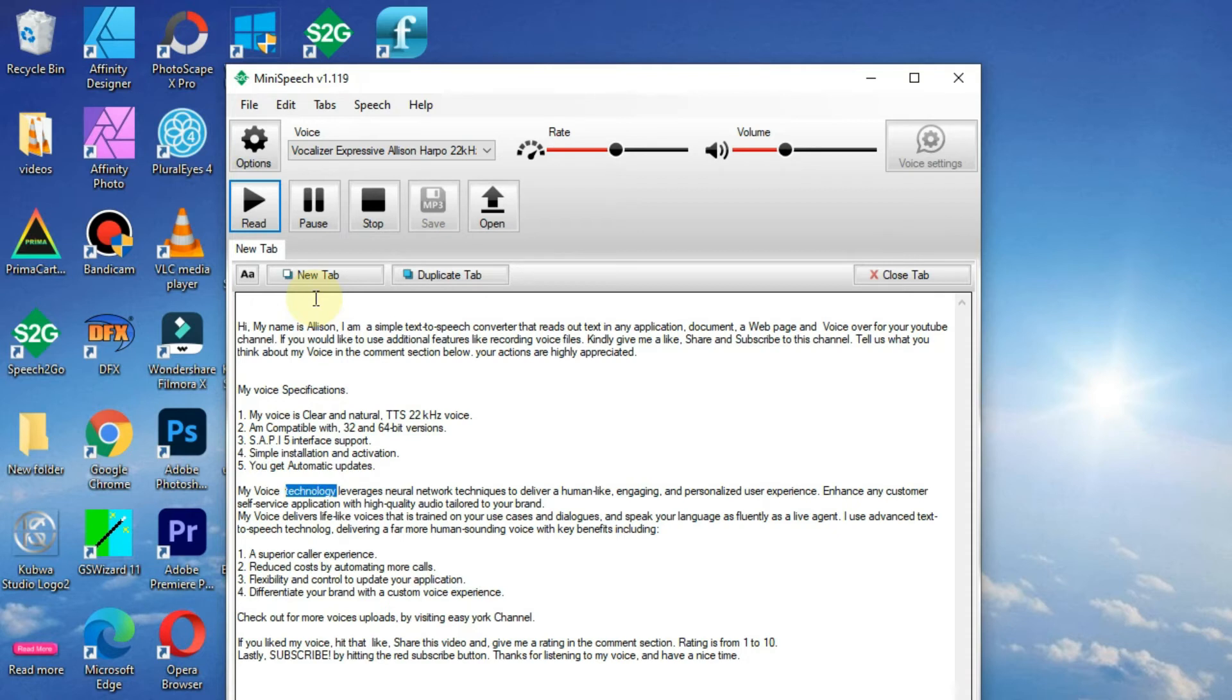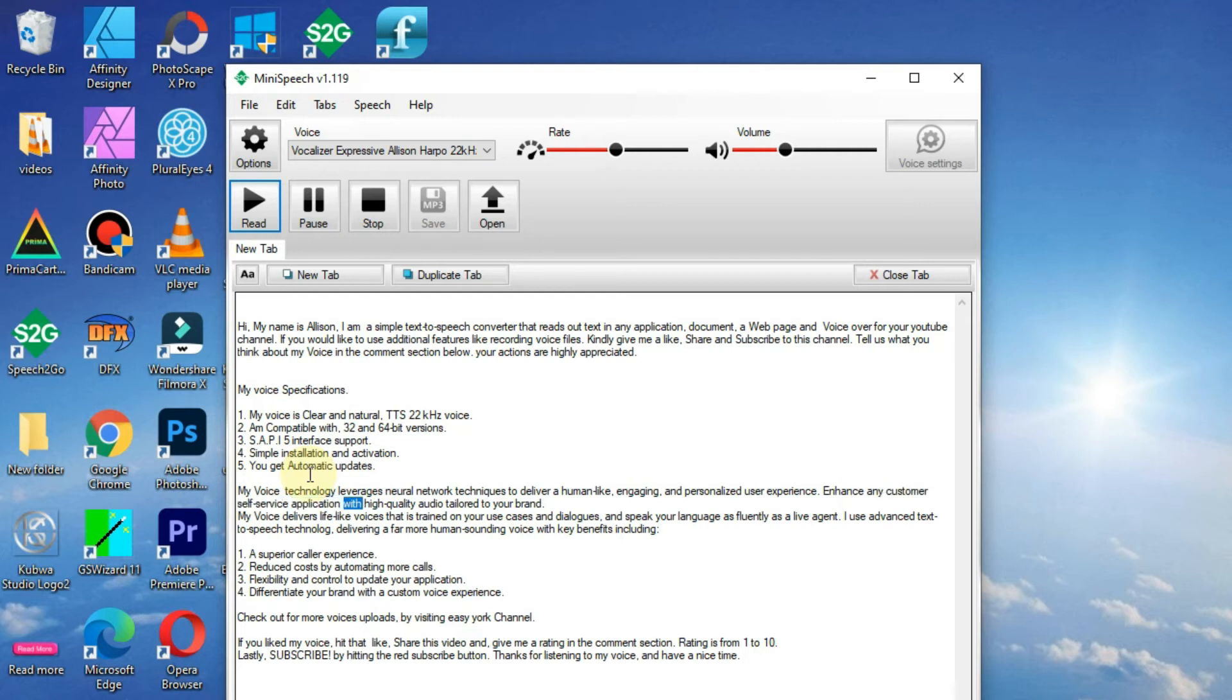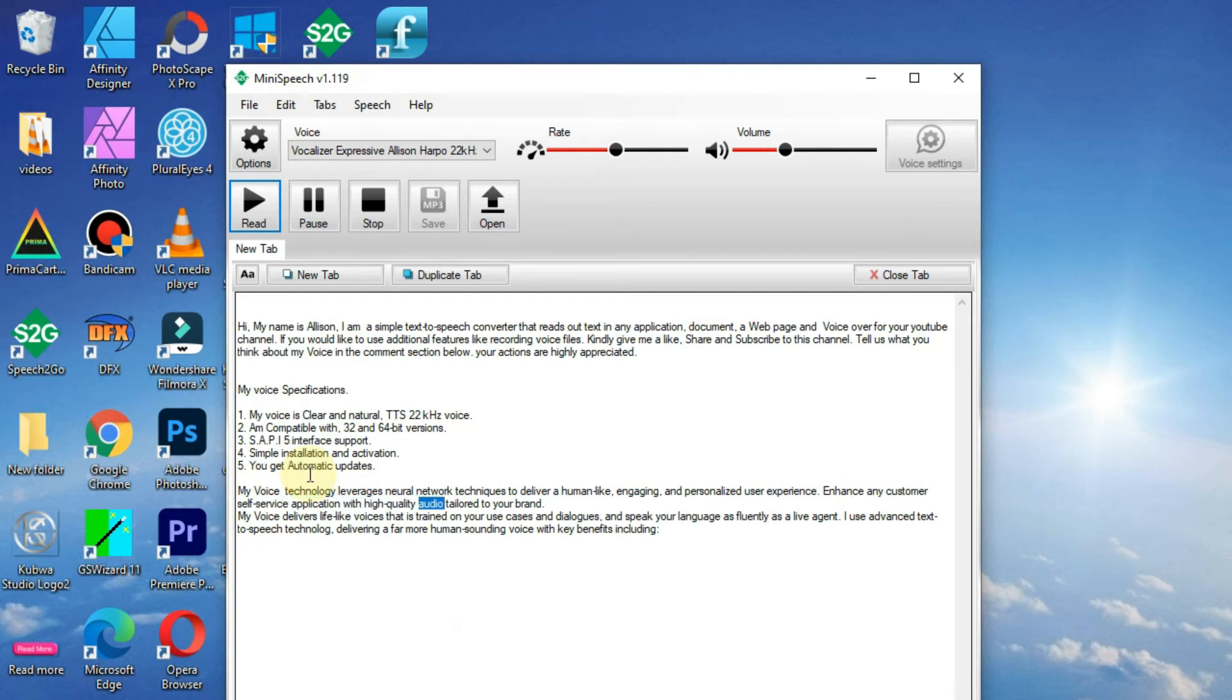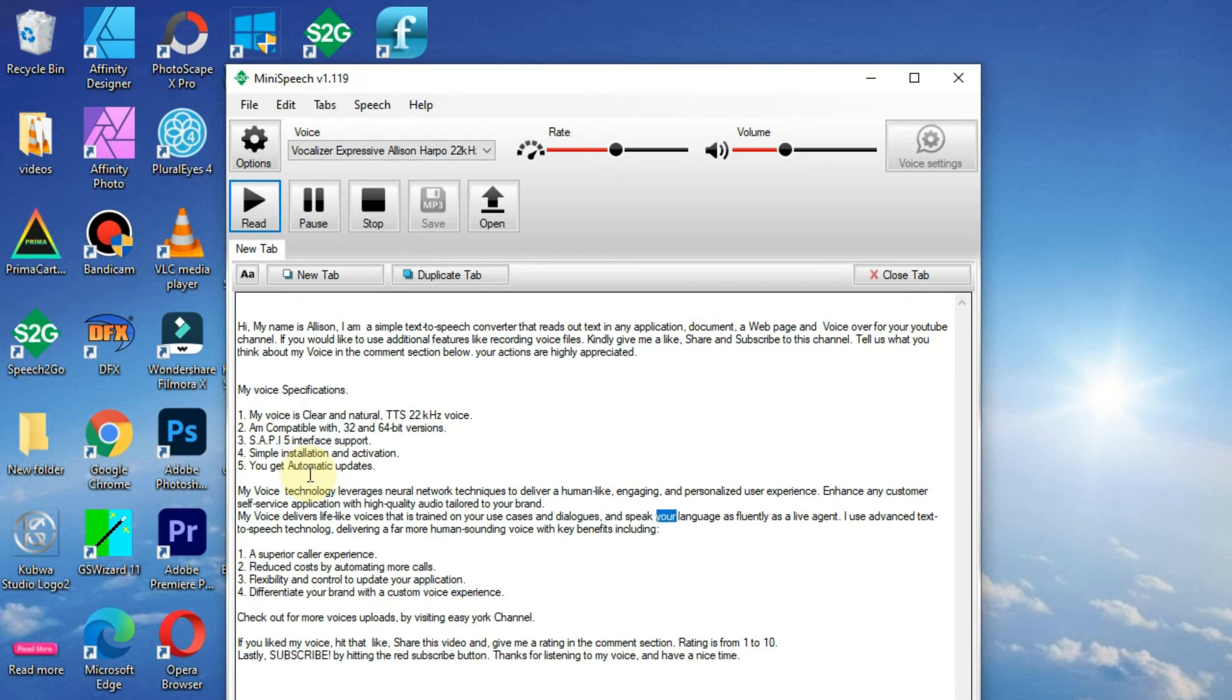My voice technology leverages neural network techniques to deliver a human-like, engaging, and personalized user experience. It enhances any customer self-service application with high-quality audio tailored to your brand. My voice delivers lifelike voices that are trained on your use cases and dialogues, and speaks your languages fluently as a live agent.